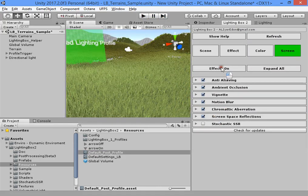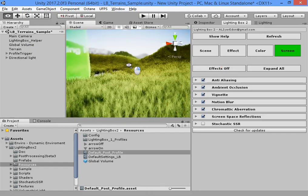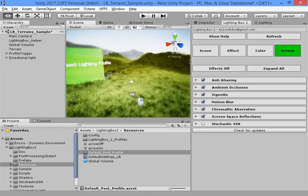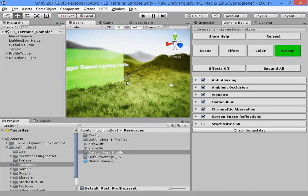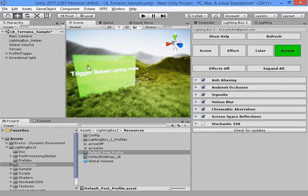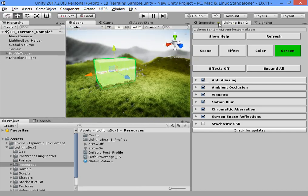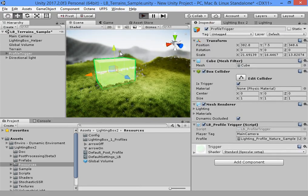I hope this helps you to get your desired results in the shortest possible time. In the next video, I want to show you how to use trigger-based lighting profiles, switch between different profiles when the camera or player has entered into a lighting profile trigger. This is a trigger to switch the lighting profile.